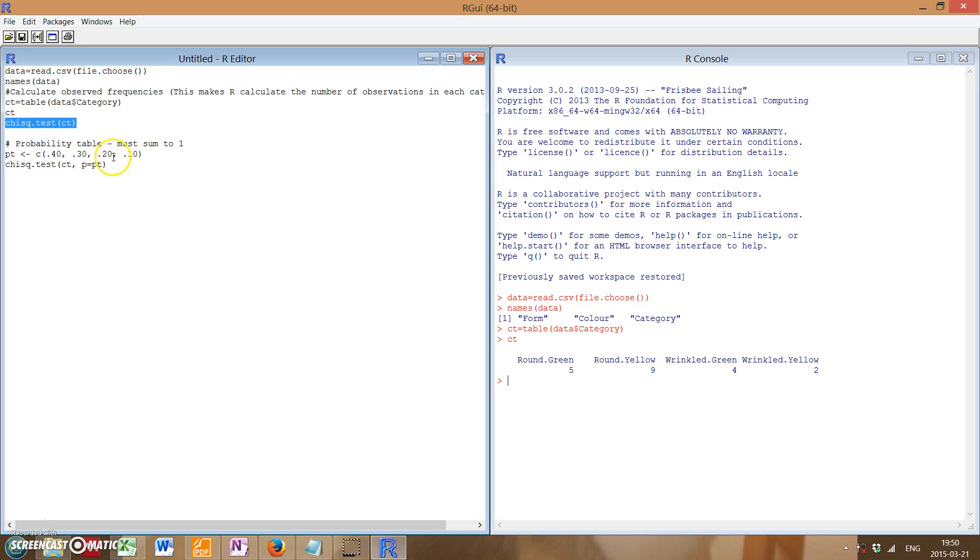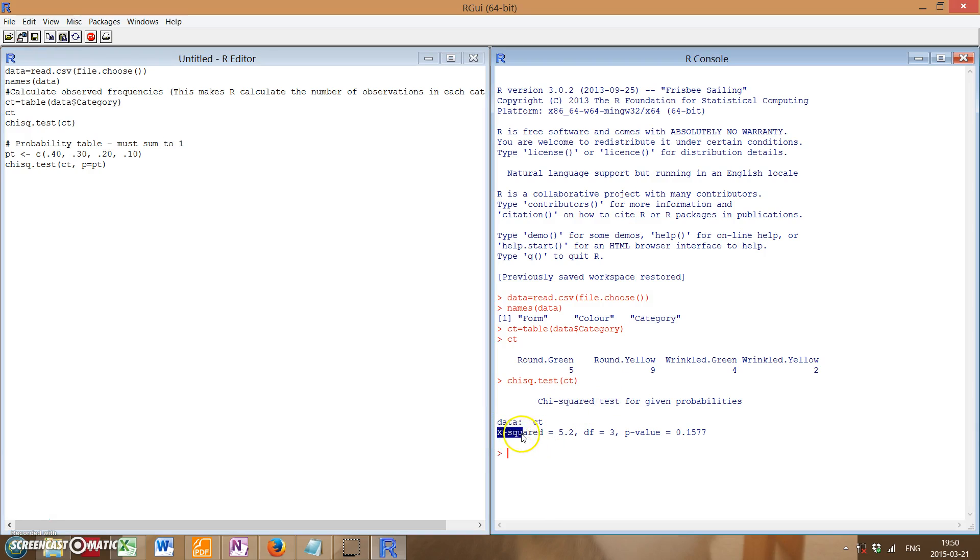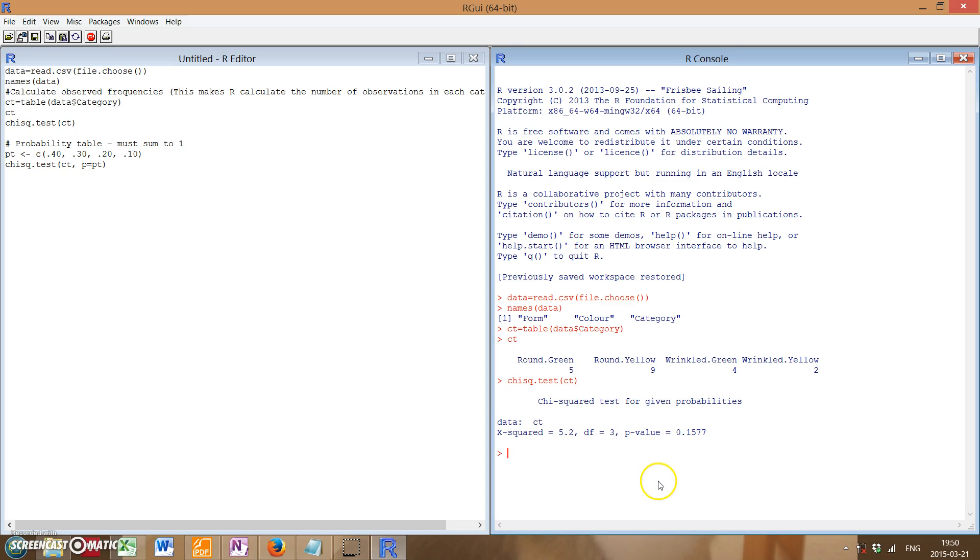And now, to actually do the chi-square test, it's actually very simple. You just simply run the command chi-square test, as well as what you want to run it on, which is in this case our contingency table. So we run that, and it'll give us the chi-square value, the degrees of freedom, as well as the p value. So very handy. However,